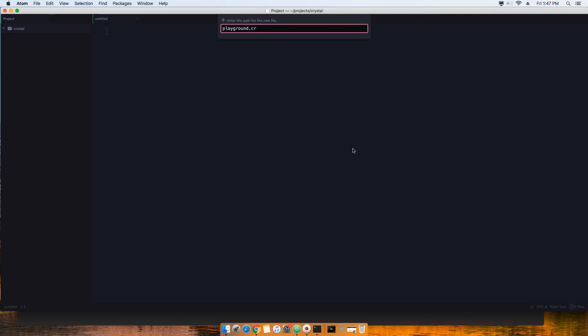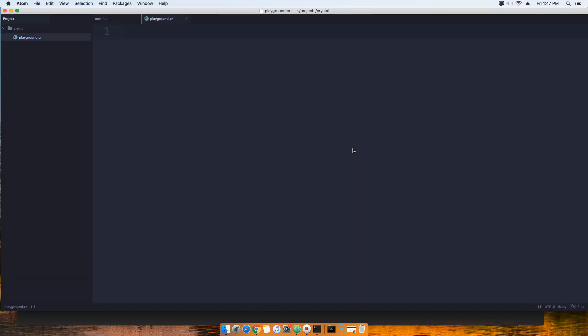Same way how you have .html, .css, .javascript which is .js, you know - so for Crystal it's .cr. Click there.